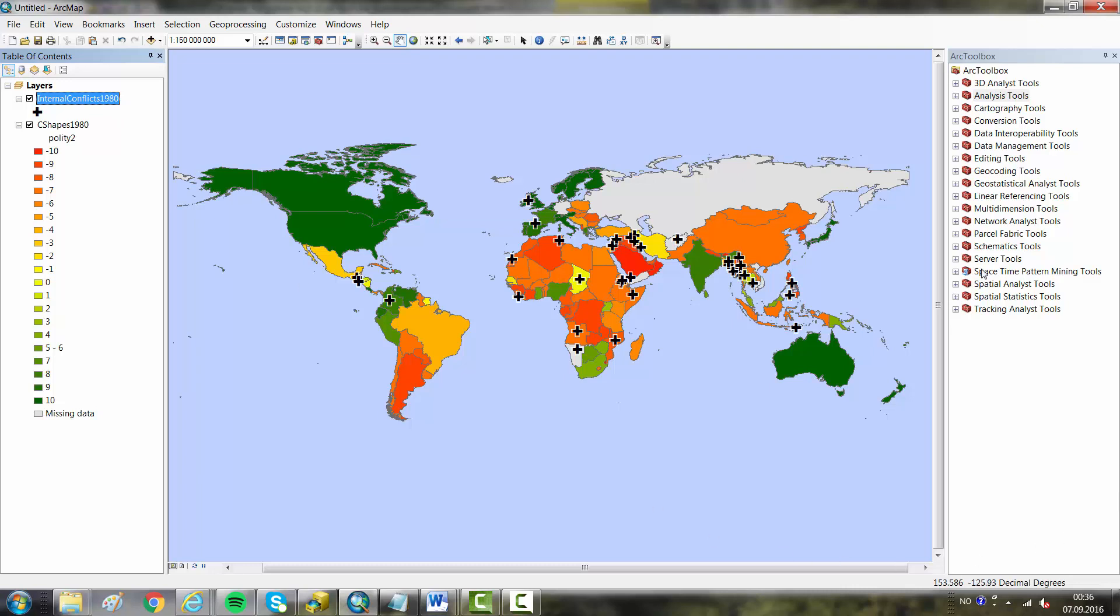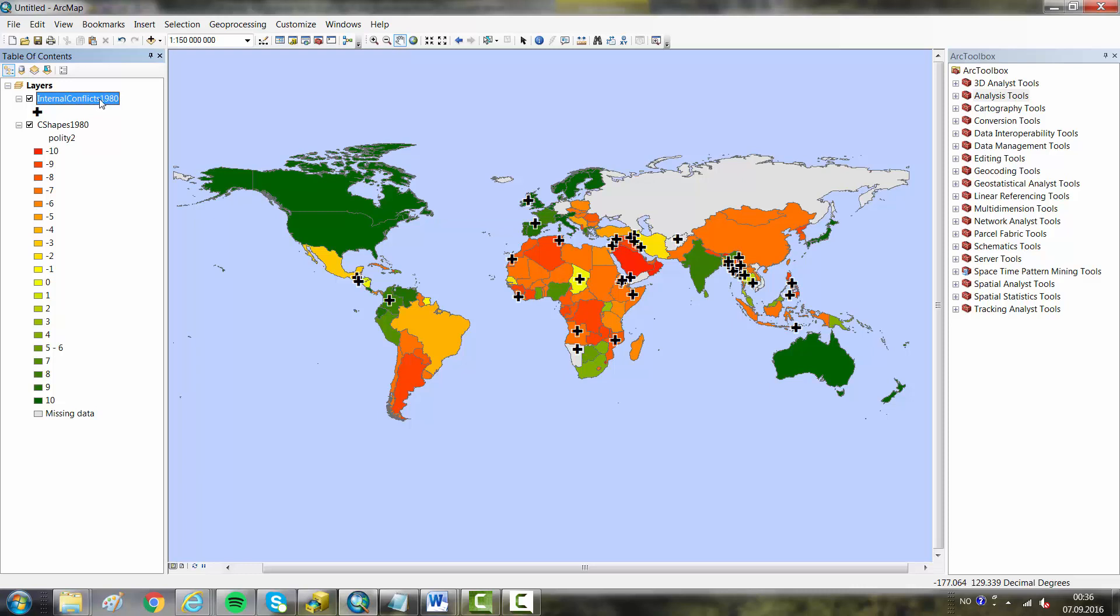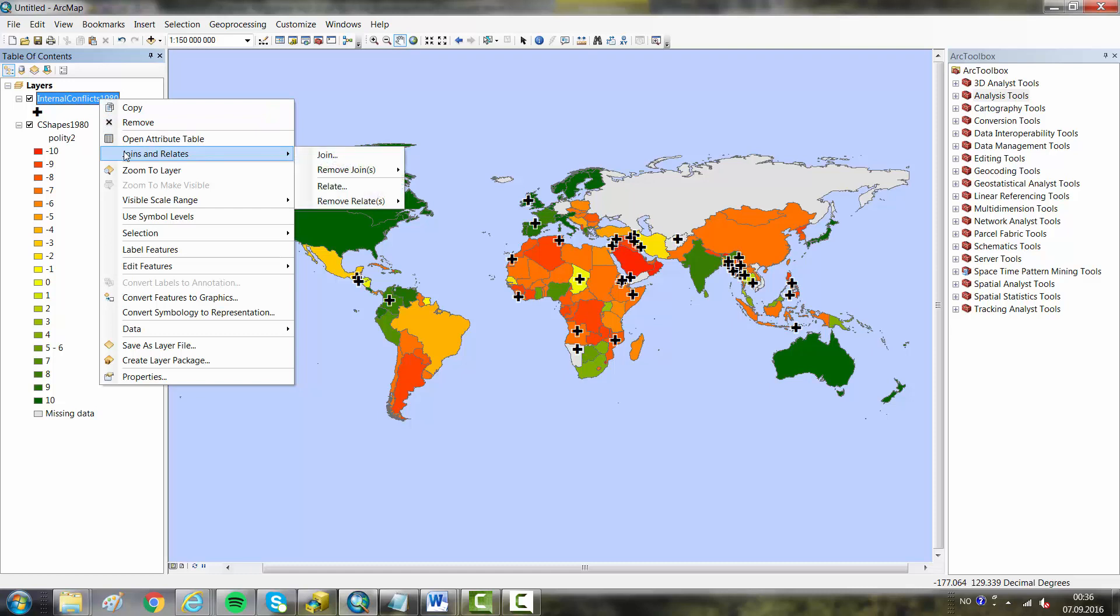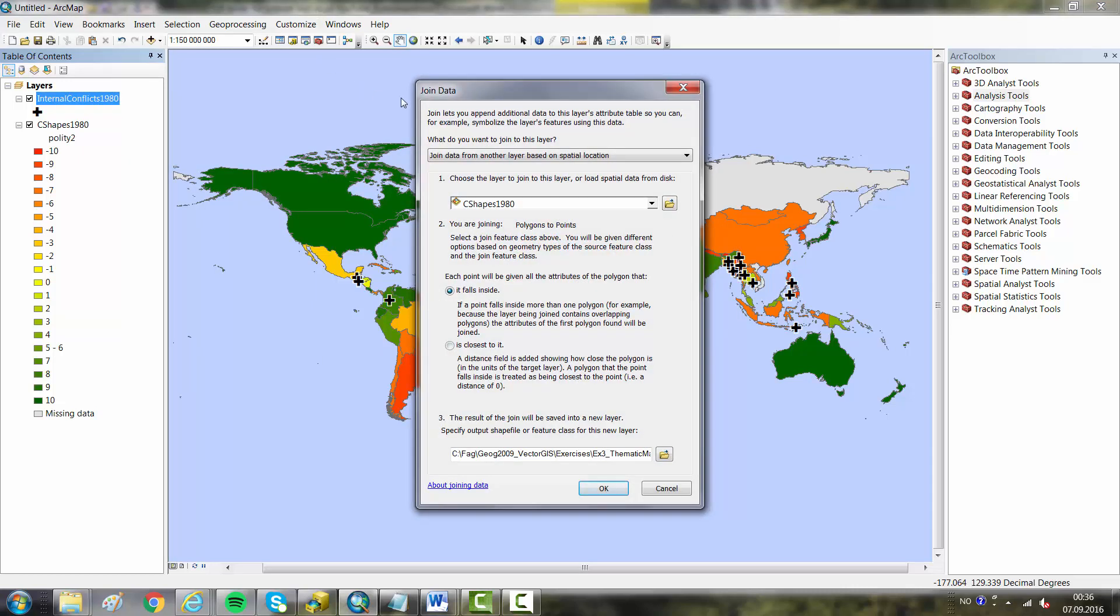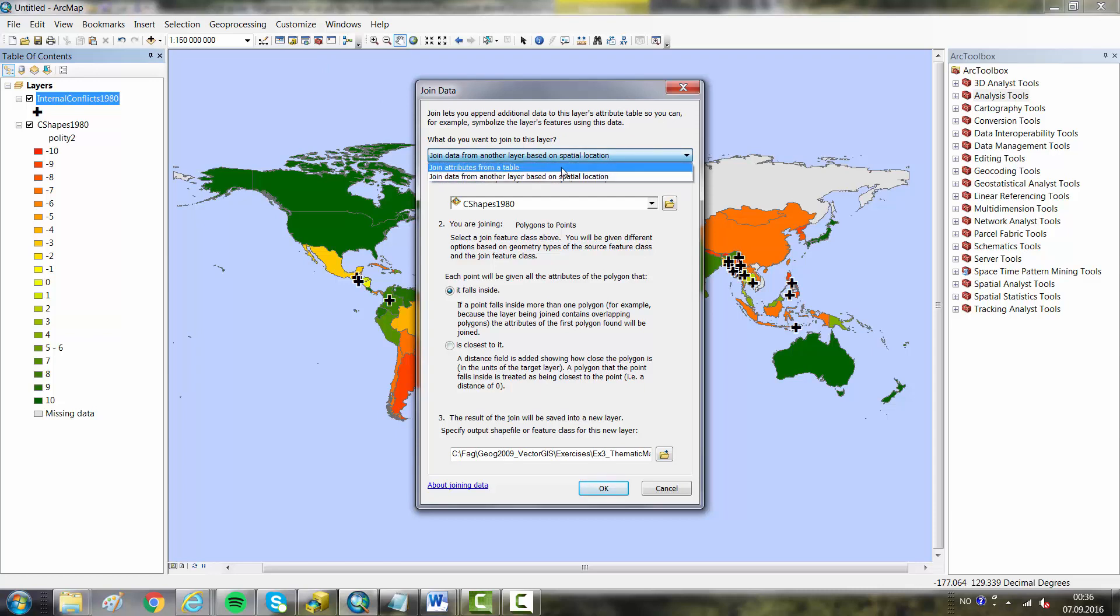One could use some tools in the ArcToolbox, but for this task it is easier to understand what is going on if one does it from the menu by right-clicking on the layer, selecting Joins and Relates, and selecting Join. Here we can have an attribute join or a spatial join, and this is the spatial join based on spatial location.